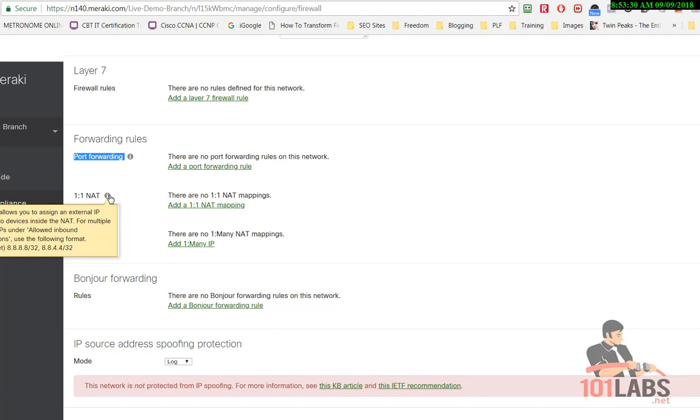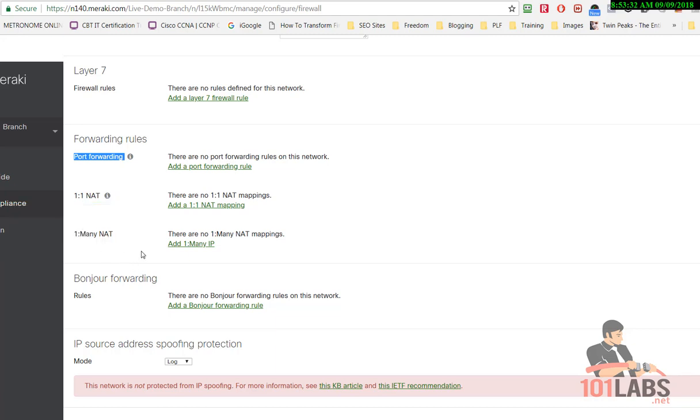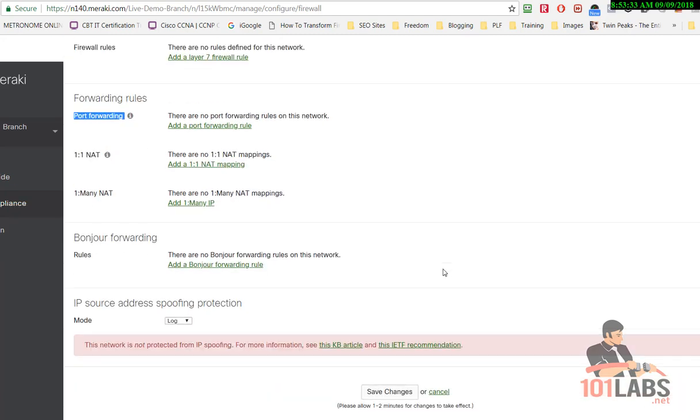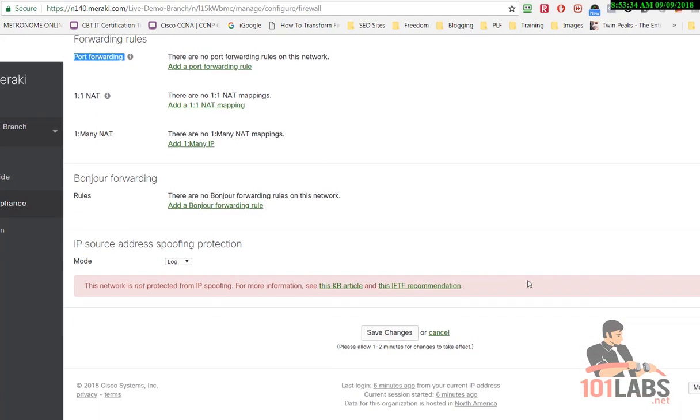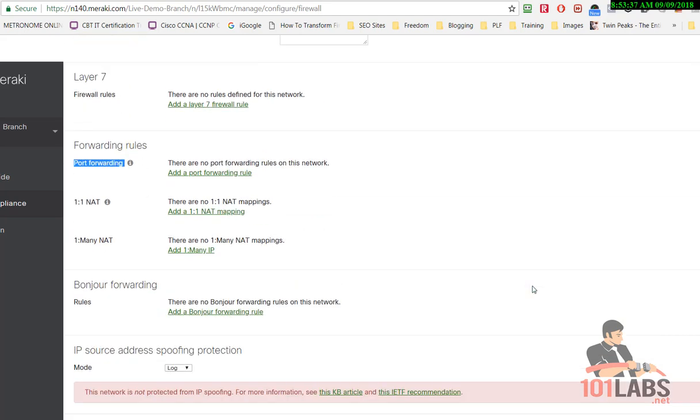The Layer 7 rules section. I'll just show you all the stuff that's available down the bottom here.